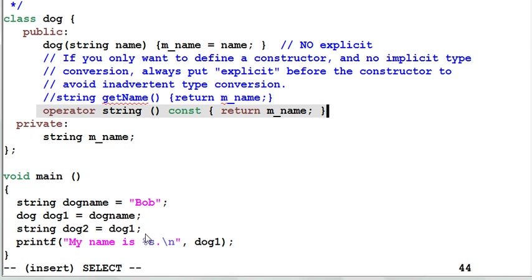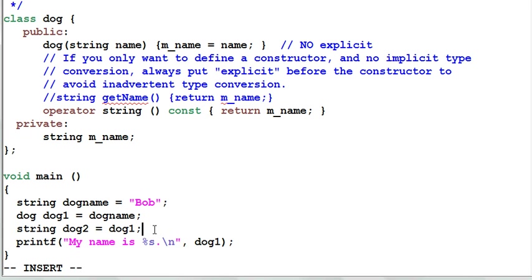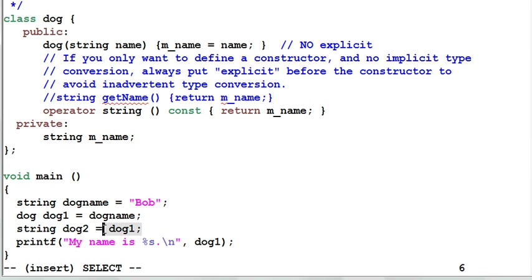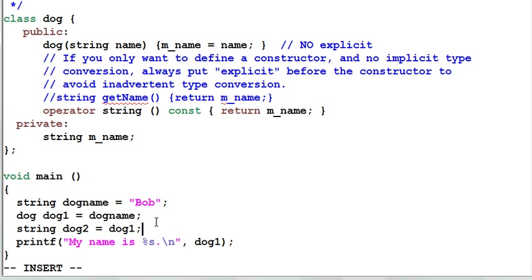So this leads to an important design principle. When we define our software API interface, we want to make sure our interface is easy to use correctly and hard to use incorrectly. Here, by defining too many implicit type conversion, I'm making my interface easy to use incorrectly, which is not good.